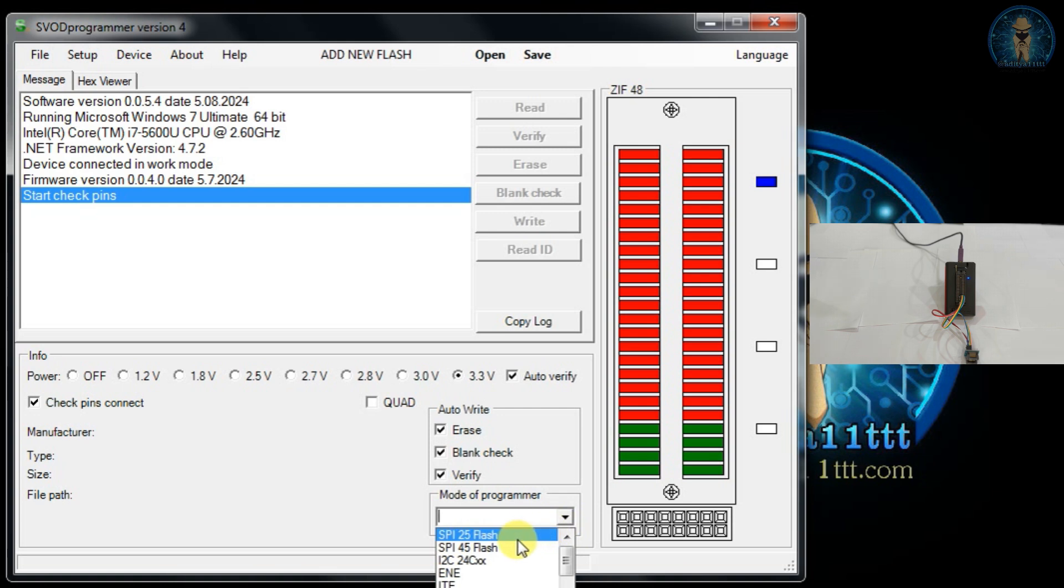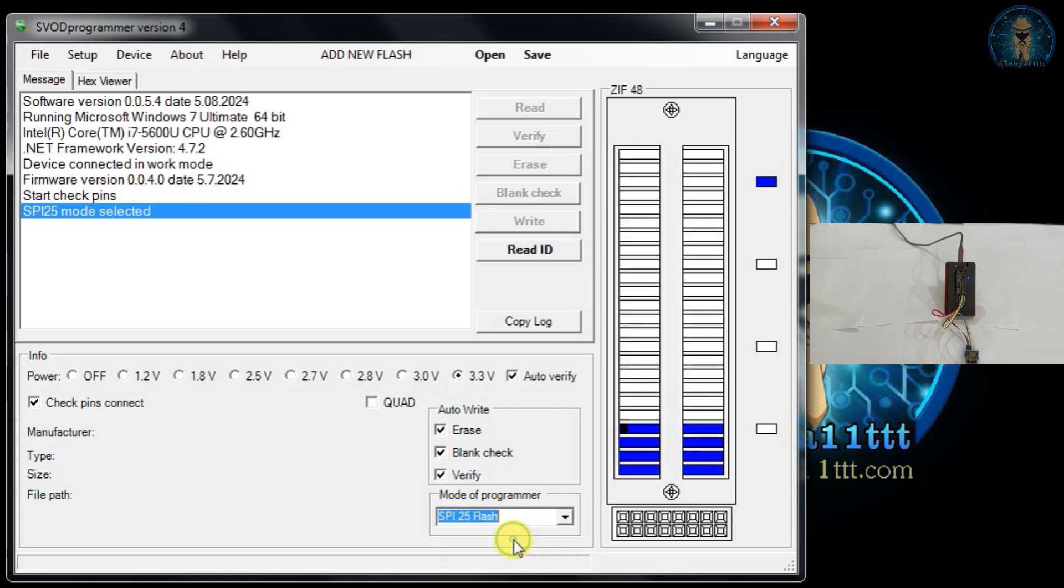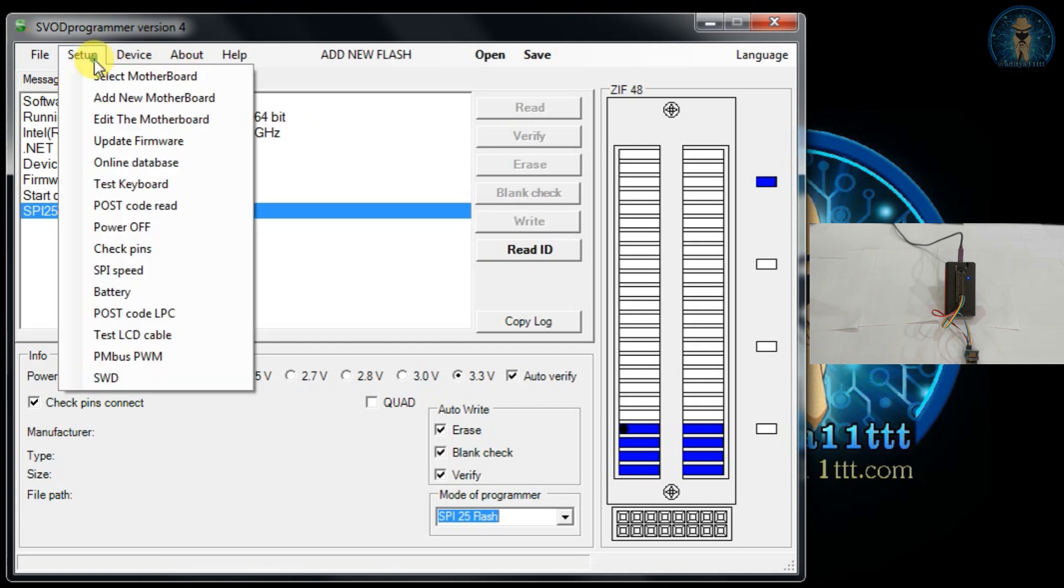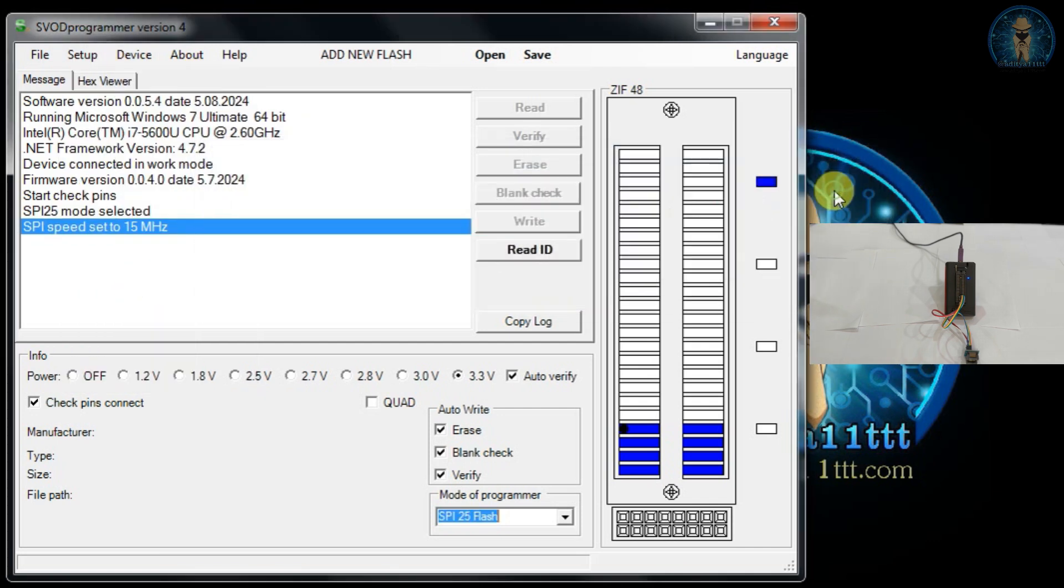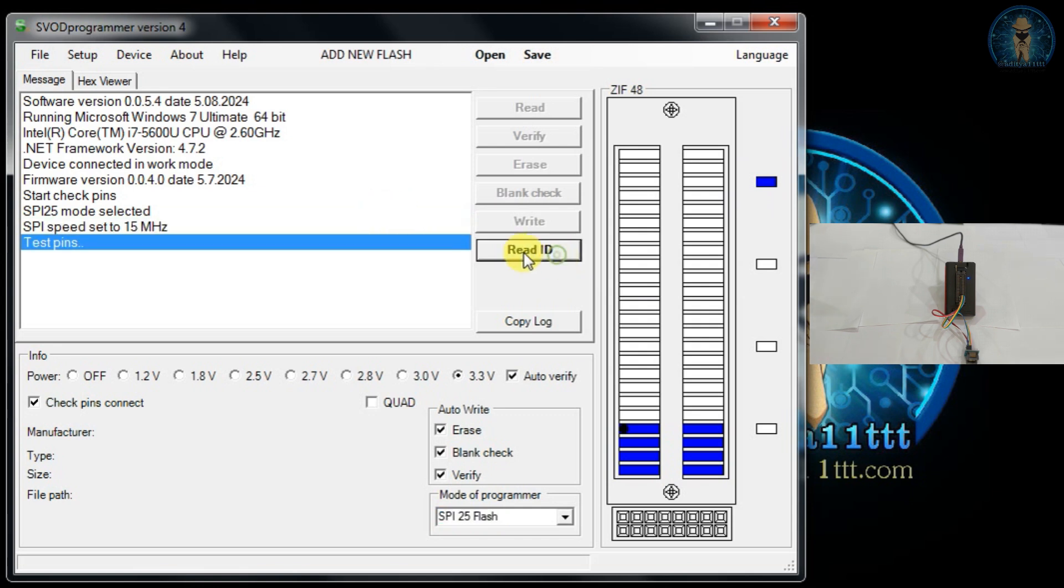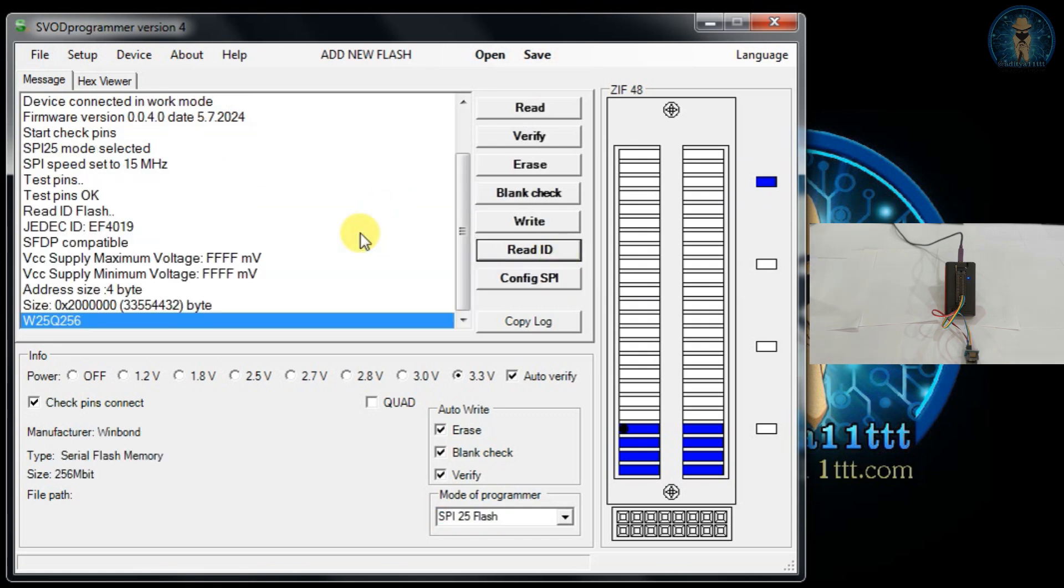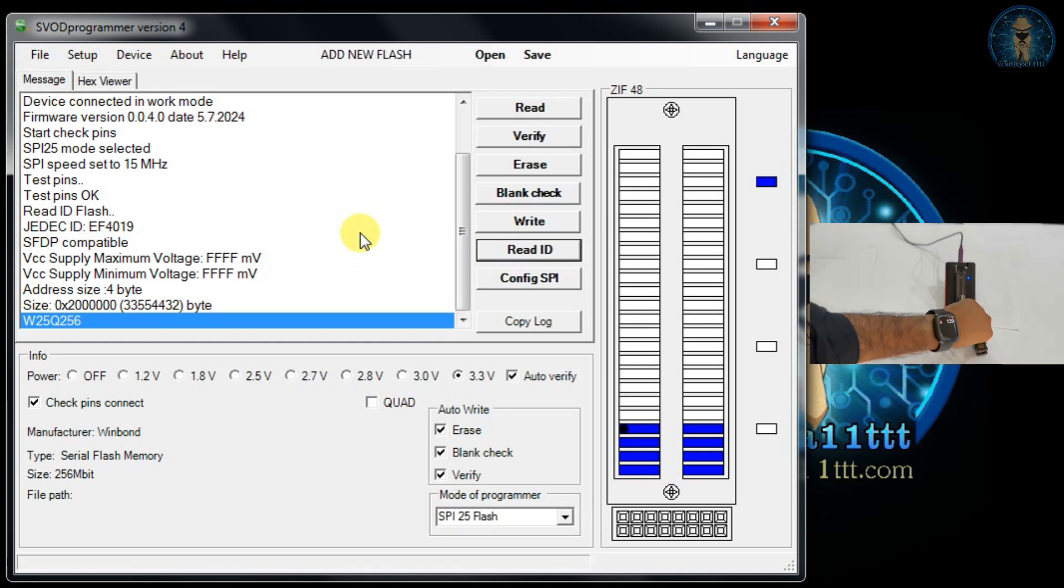Now we are going to select 3.3 volt because it is a 3.3 volt chip. Now we are going to select SPI25 and press on the read ID. Make sure to do the SPI speed to around 10, 15 will also work. Press on the read ID. You can see check pin is okay and IC is now detected. Socket you can see is still there, it's connected and it's working. Now I press on the read button.